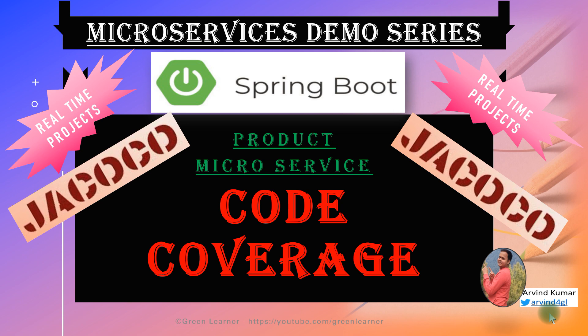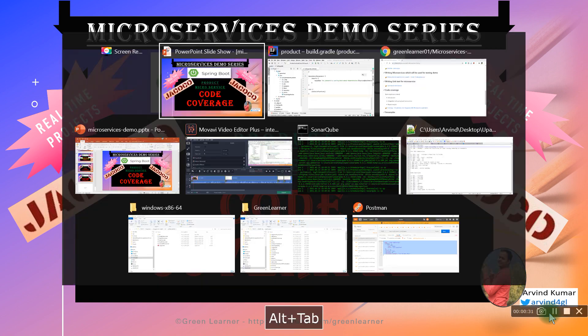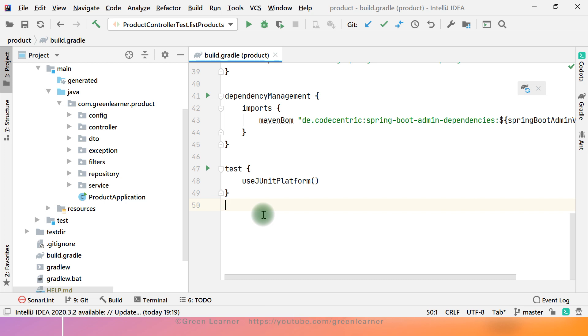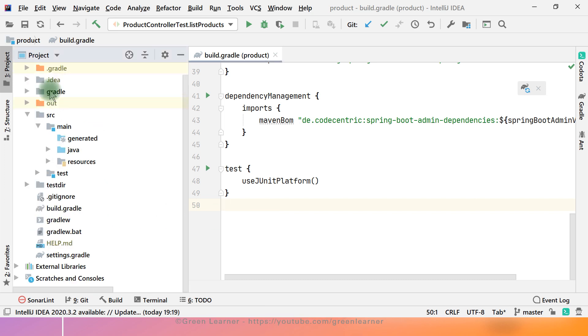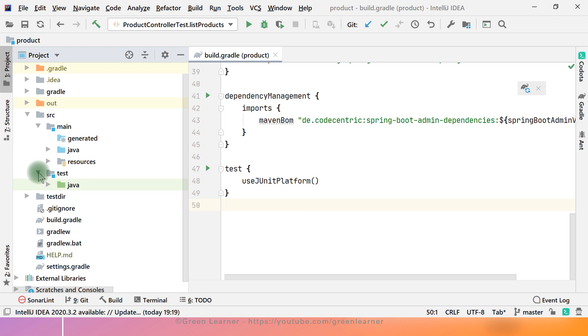This video I am going to explain you the importance of code coverage. What is this all about and what is the importance of this one in the case of microservices architecture. So let me ask a question from you.